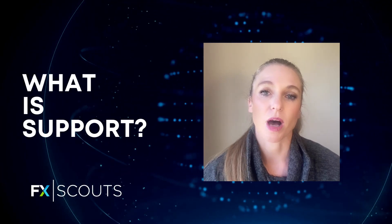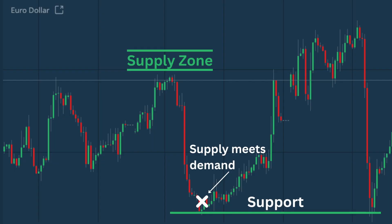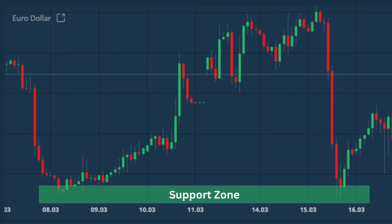So, what is support? Well, in a downtrend, prices are falling because there is an excess supply in the market. And the lower the prices go, the more attractive they become to those who are waiting on the sidelines to buy. Obviously, buyers want to buy at the lowest price possible. At some level, the demand meets the supply, and as a result the market turns. This level at which the market turns is known as the support level. Remember, though, that support can be a level on a price chart, or it can represent a zone.